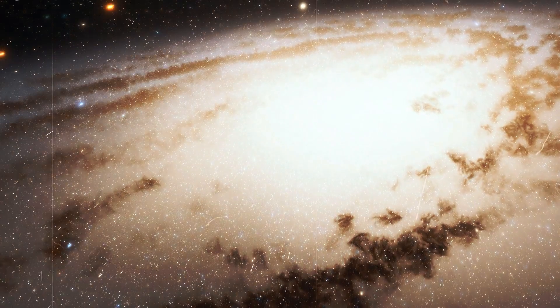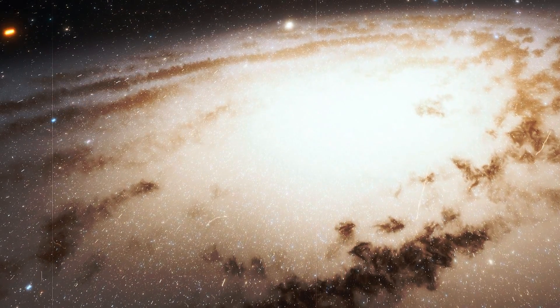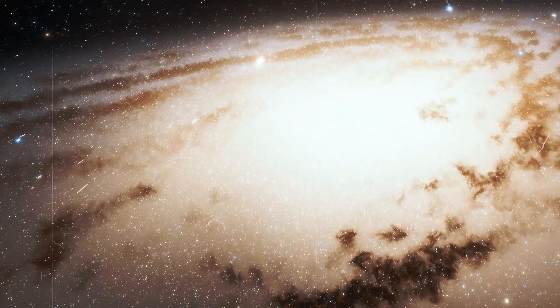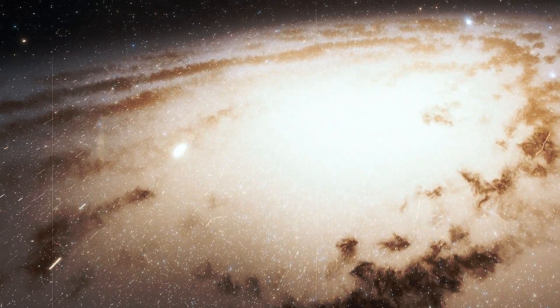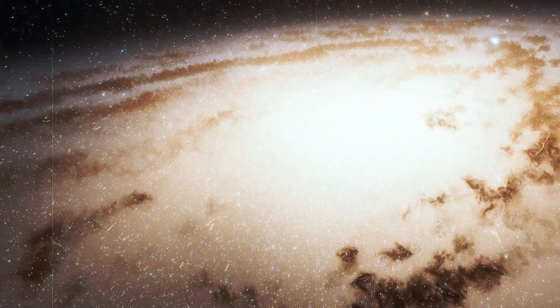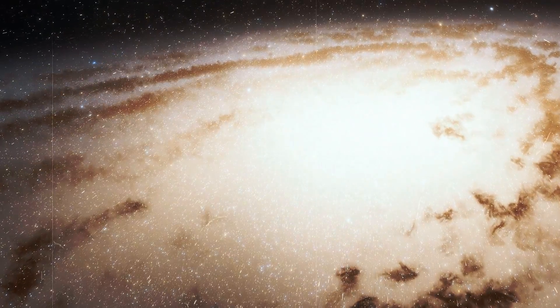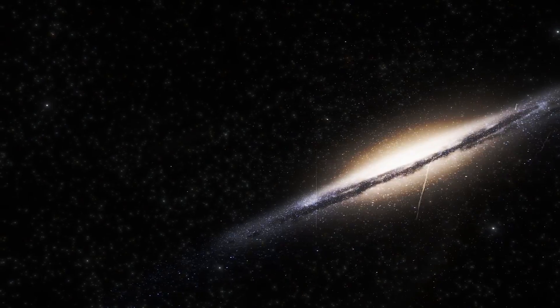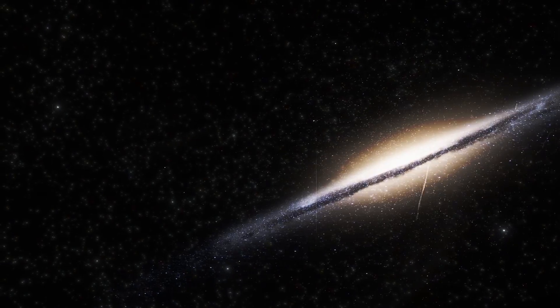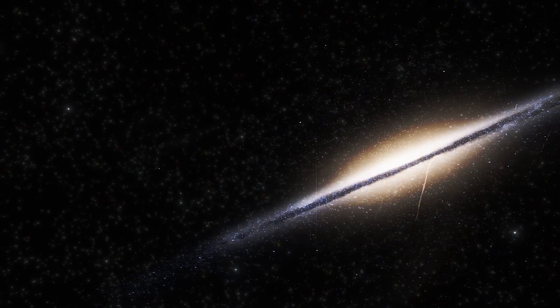The result will be Milkdromeda, and the birth of this new galaxy will mark the end of two separate galactic entities. This coming together is not abrupt,